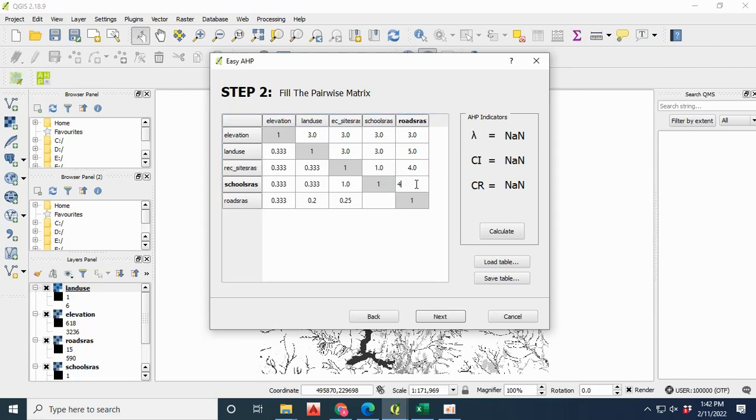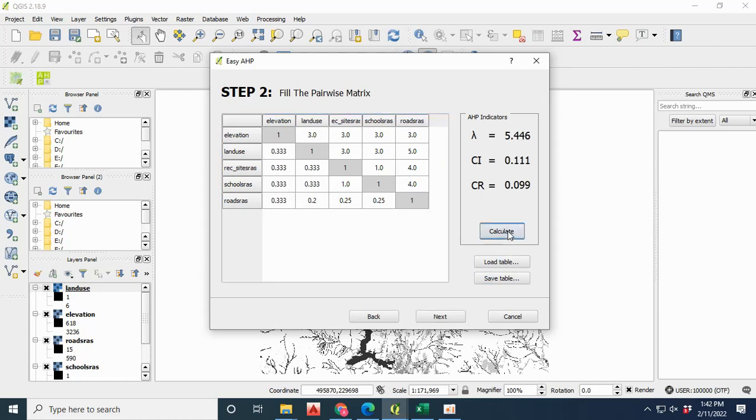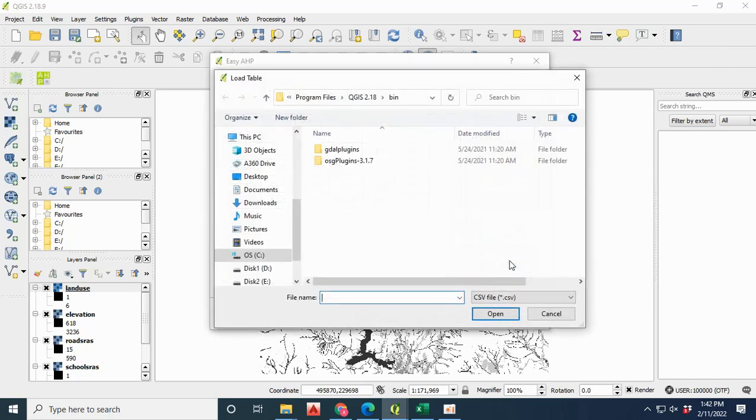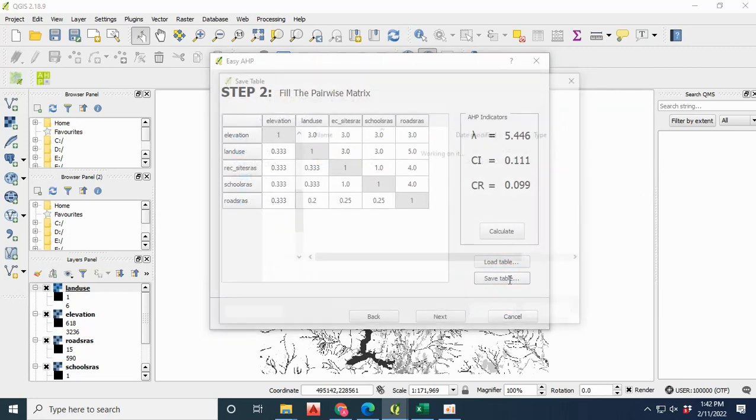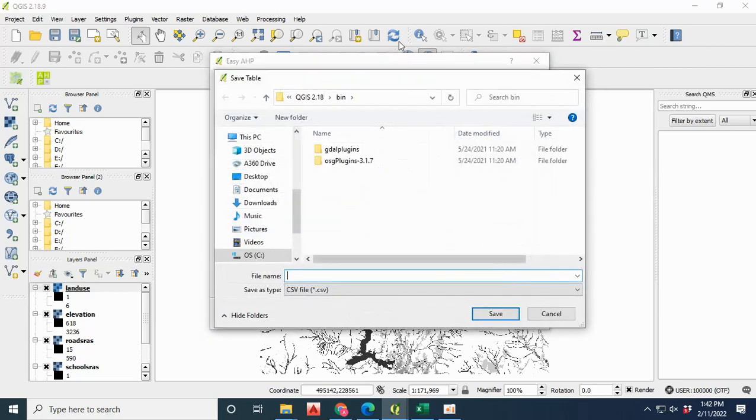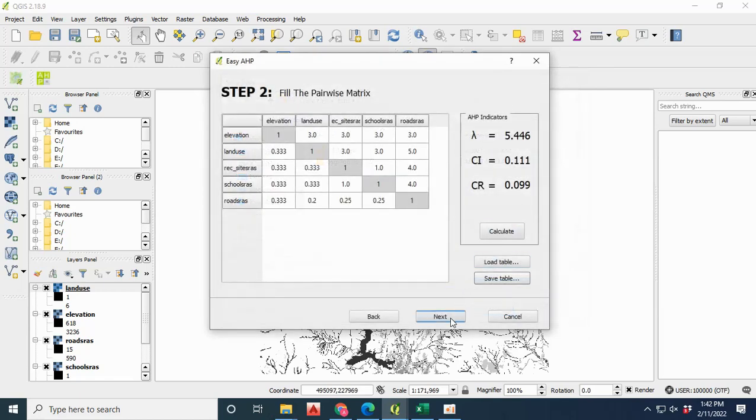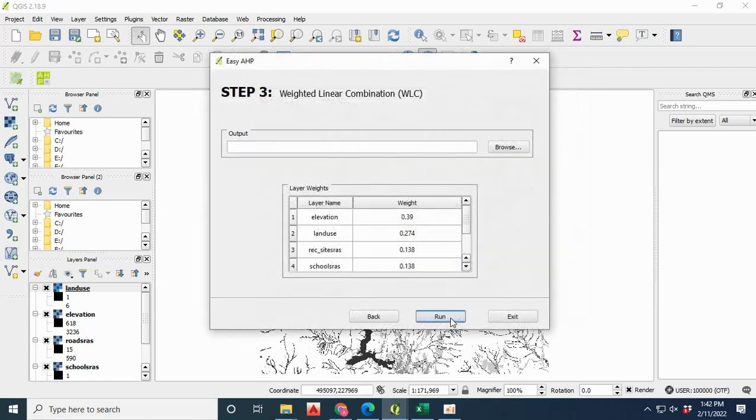After your table has been completed and the diagonal matrix has been generated, you have to calculate the lambda or consistency ratio value. If consistency ratio value will be less than 0.1, then it is correct. Otherwise it is not correct, and you have to give the values again.